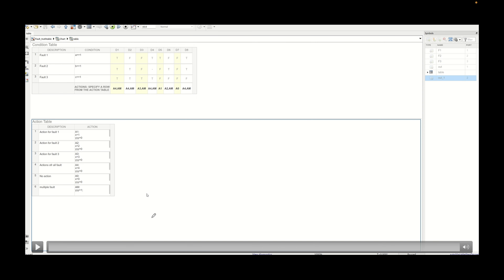In this video we will look into the implementation of initial actions in a truth table and verification of the same. Before going into the concept, as we can see, this is our action table and this is our decision table. Here we will be adding some more points to have some initial actions so that we can see it outside the state chart.